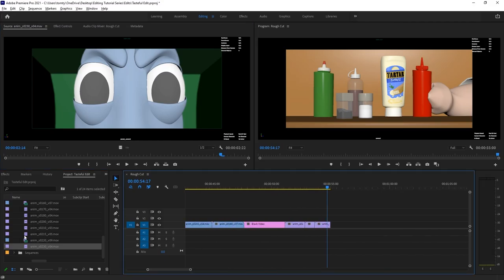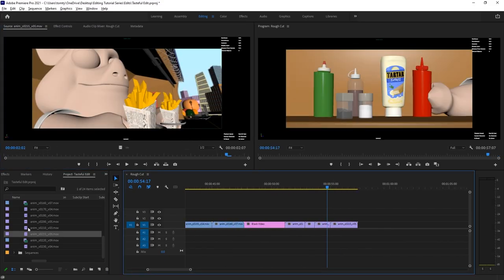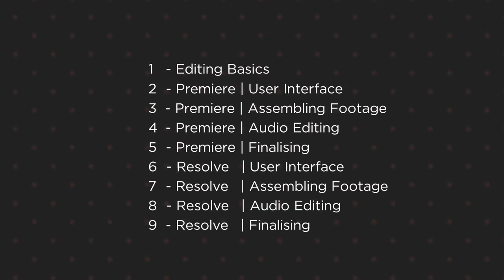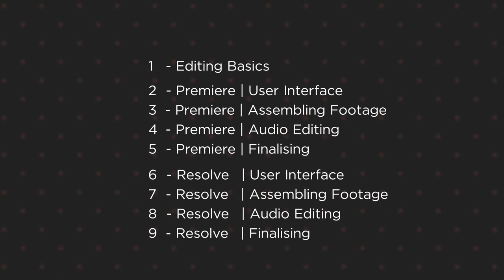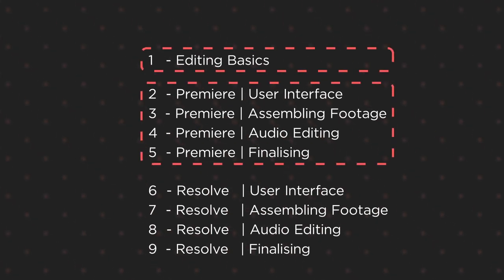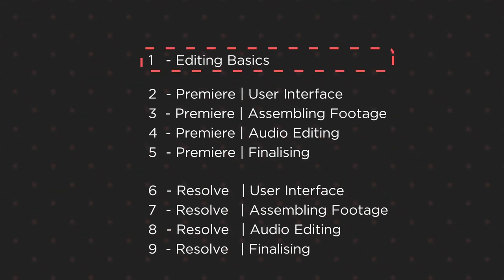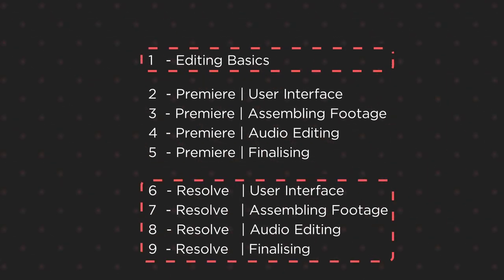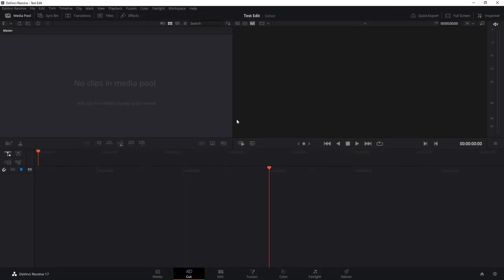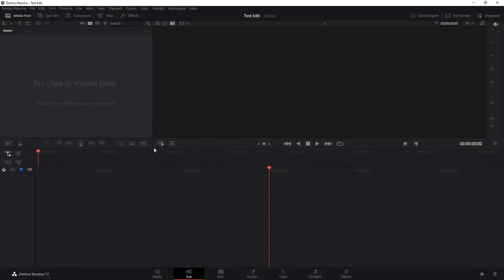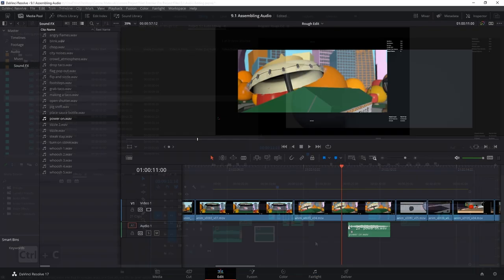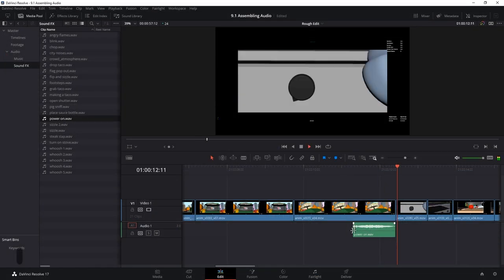Once we cover the basics, we'll jump into the editing software. We split this course into two main sections, one for Adobe Premiere Pro and one for DaVinci Resolve. All you have to do is pick the software you want to learn and follow the lesson plan, or you can learn both and decide which one works best for you.